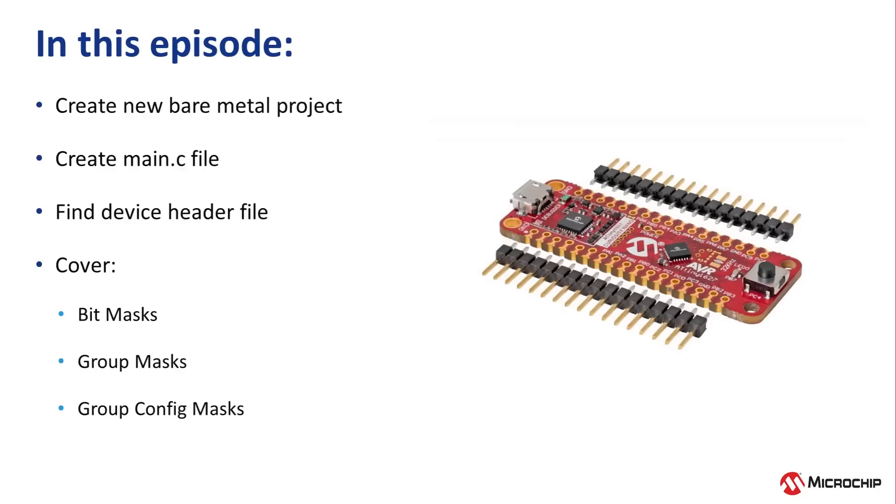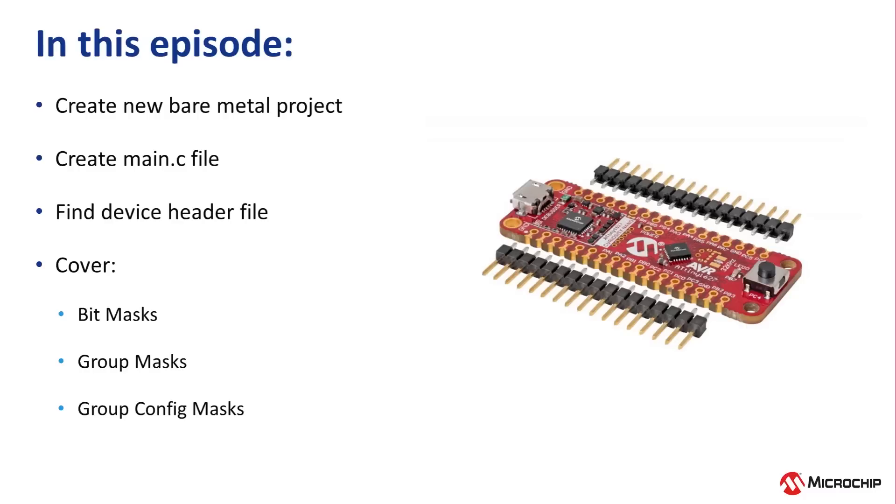In this video, we will cover more of TB3262, where we will create a new bare metal project and main.c file, find the device header file and its macros, and also learn how to use bitmasks, group masks, and group configuration masks. So let's dive right in.